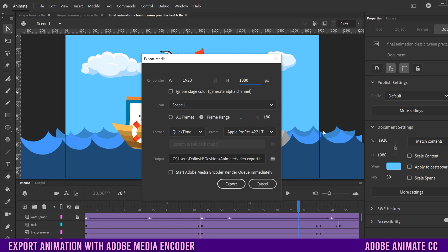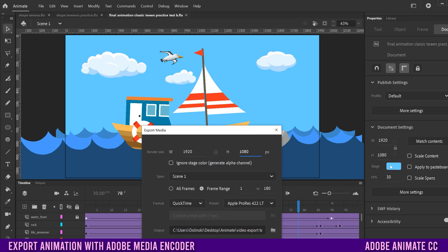What that means is right now you can see that my stage is this blue color, which is my sky. If I click this, it's going to ignore that stage color and make it see-through — kind of like a PNG image as opposed to a JPEG. You would do that if you made some sort of graphic that you want to export and then overlay on top of some other video, in Premiere or something like that.